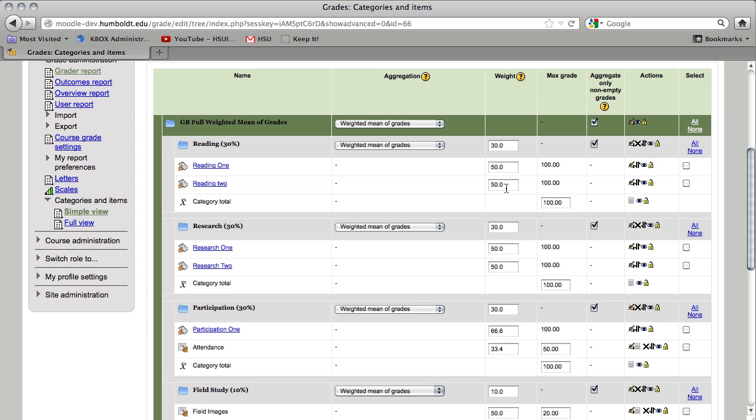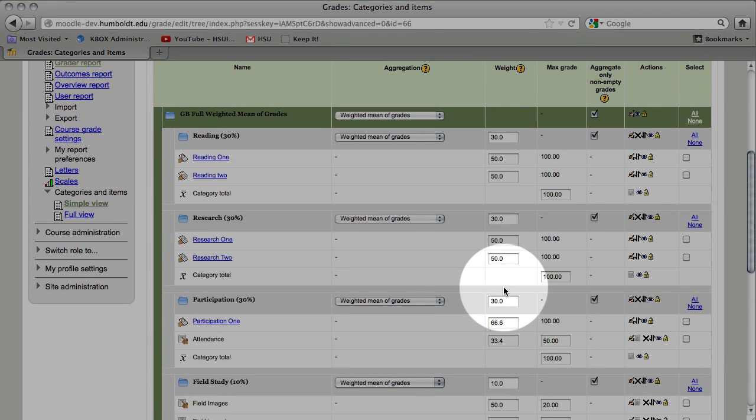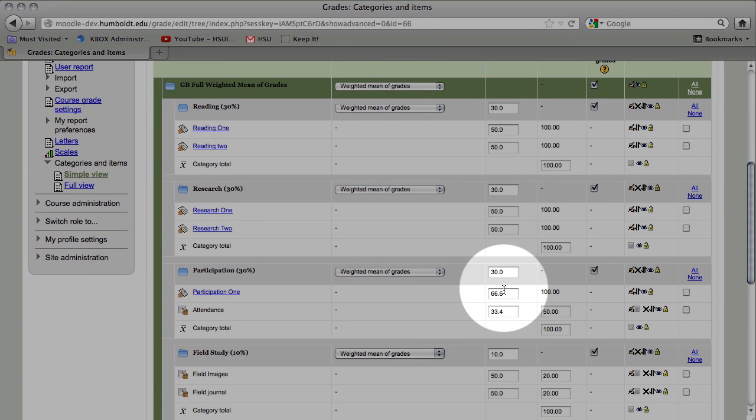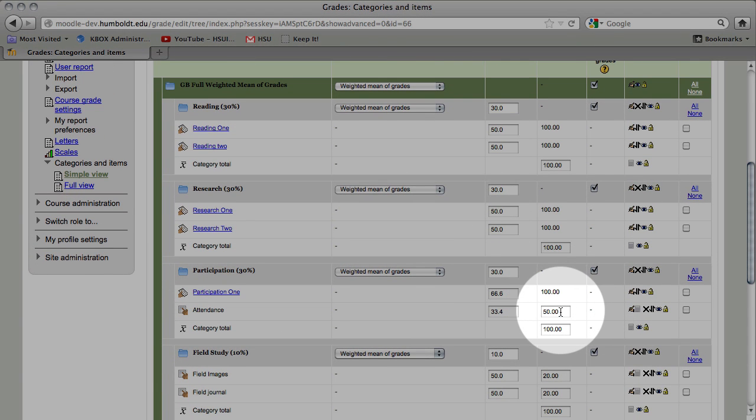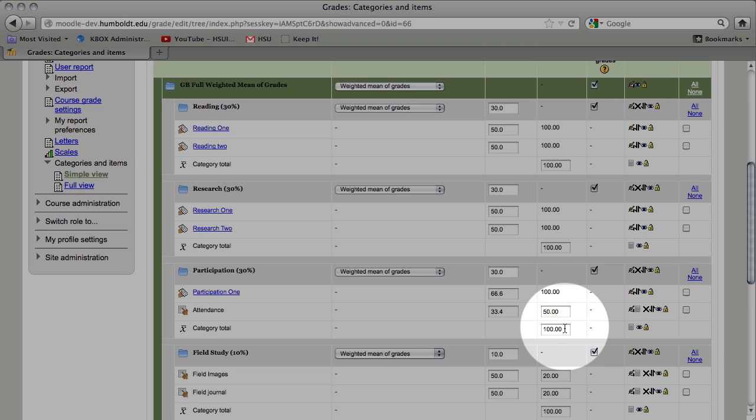This is for the professor who wishes to have one item carry more weight towards that category total than another. An example would be down in participation. One item is worth 100 points, one item is worth 50 points, and the 100 point item is worth twice as much towards the overall category total as the other.